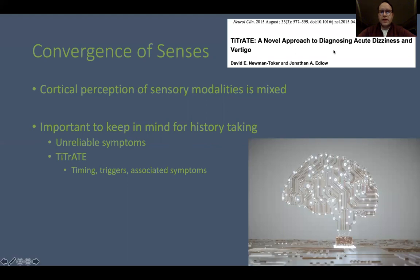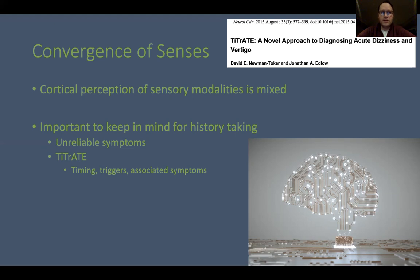One of the first things to be aware of is that at multiple levels, including very early on in vestibular pathways, there is convergence of different sensory systems. By the time we reach cortical perception — what the patient is experiencing — all these sensory modalities have been mixed up into a sensory stew. That's part of why patients are unable to reliably describe their symptoms. By the time they feel what they're feeling, it is no longer a clean, single sensory modality phenomenon.